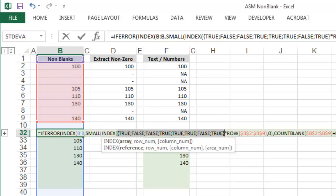and you can see that in the array from B2 to B9, the formula is returning true for the cells that have a number and false for those that don't.